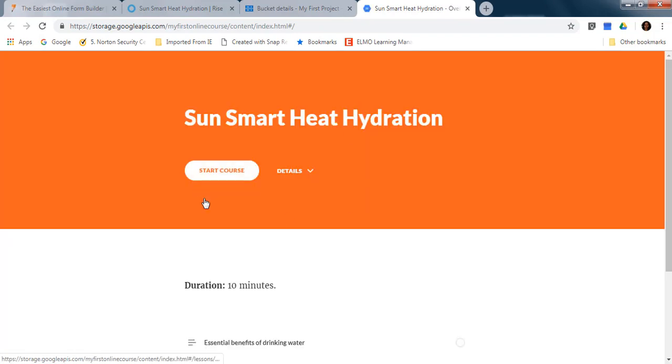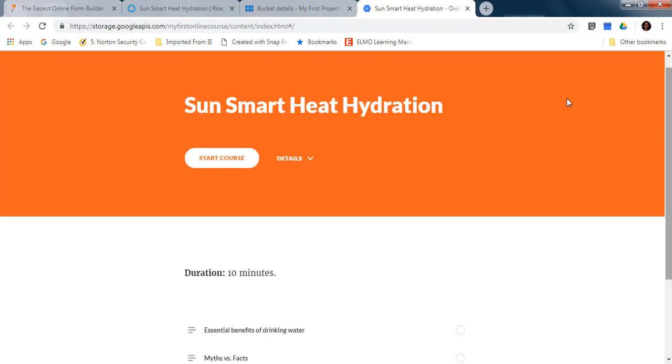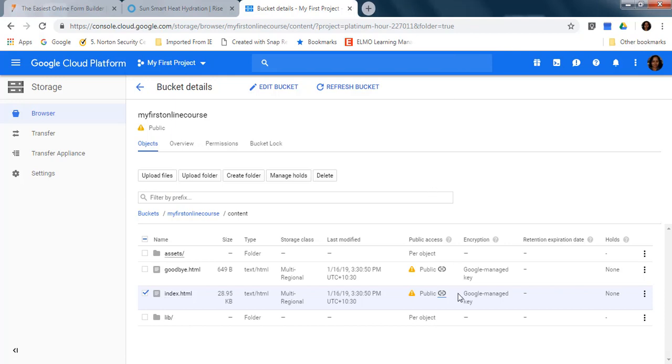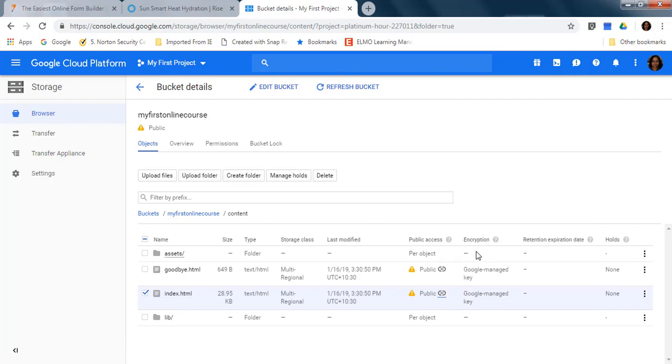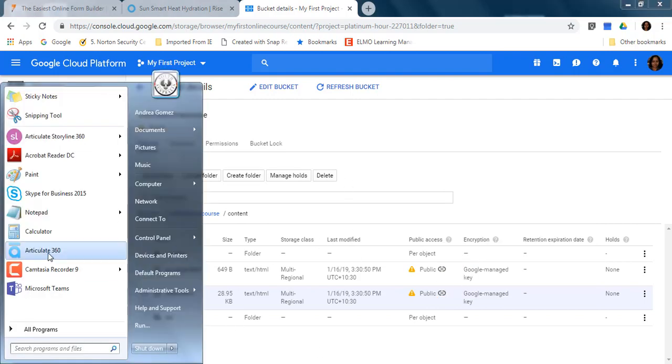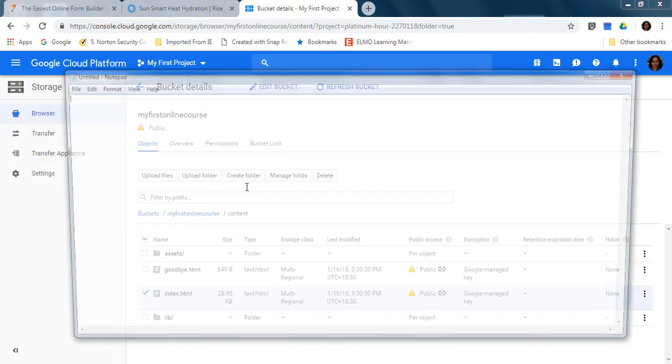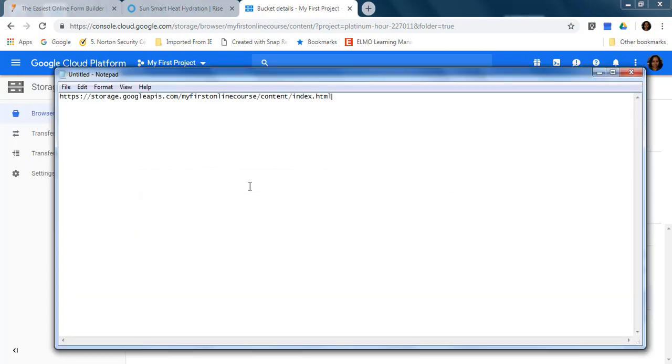That's the link that is going to launch your course for your learners. So you just need to copy this URL, you can copy link address like this, and that's the link that you need to include in your website so your learners will be able to launch the course.